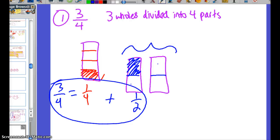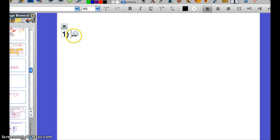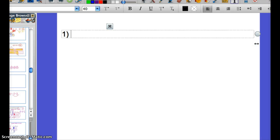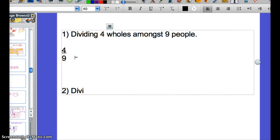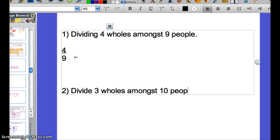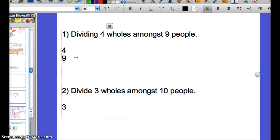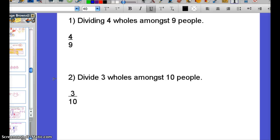Now you can try on your own — just two problems. I want you to try dividing four wholes amongst nine people, so basically represent four-ninths. And also try dividing three wholes amongst ten people, so represent three-tenths as a sum of Egyptian unit fractions. Go ahead and try these two with pictures. Do your best — I'm not worried about it being perfect. Good luck!